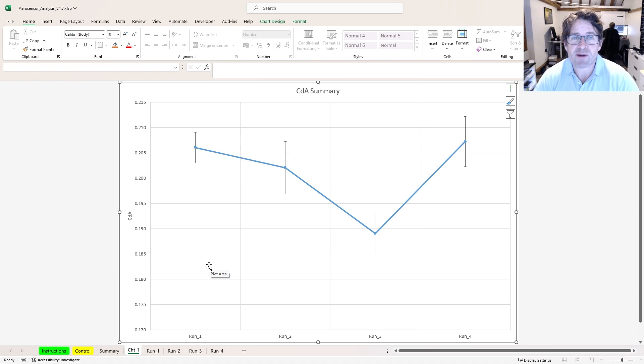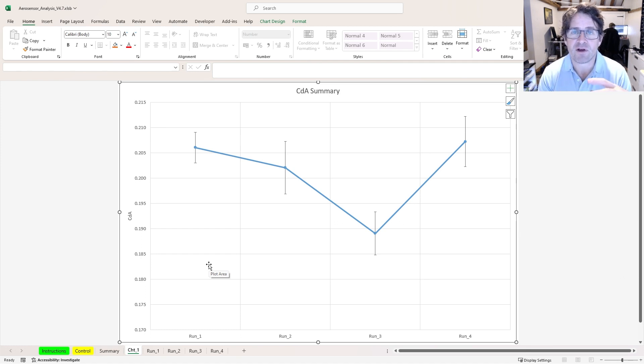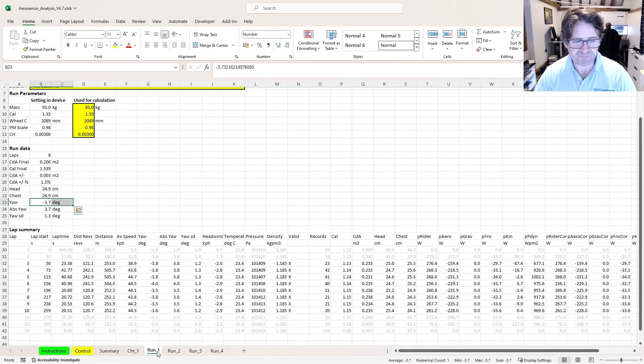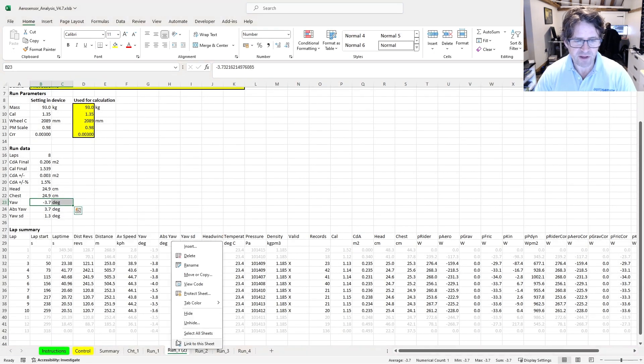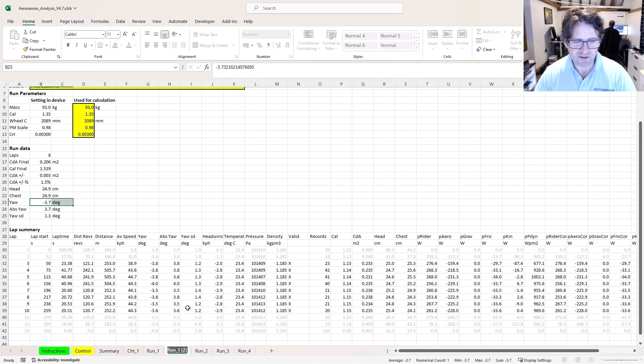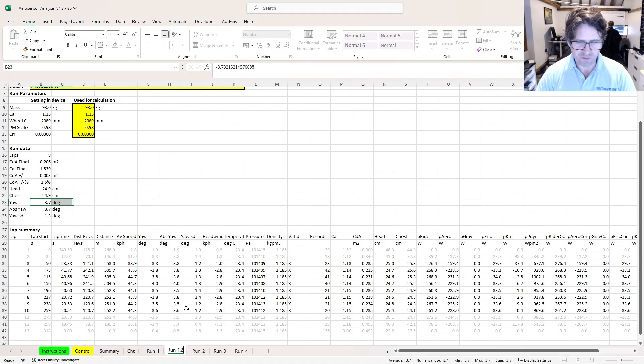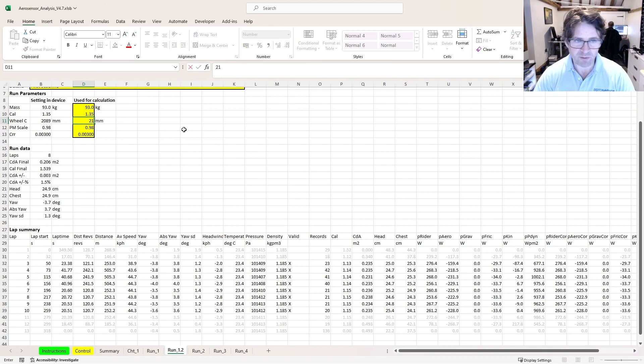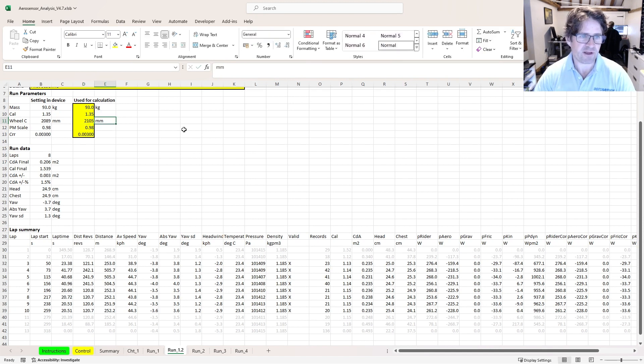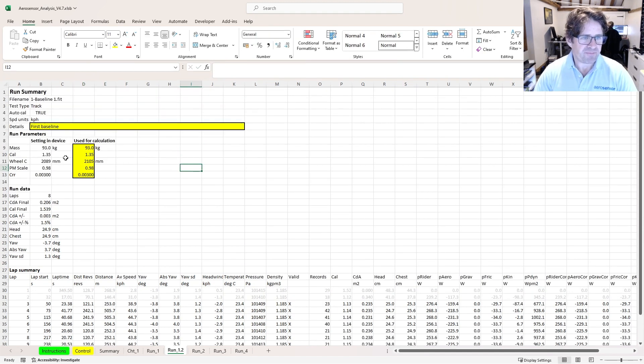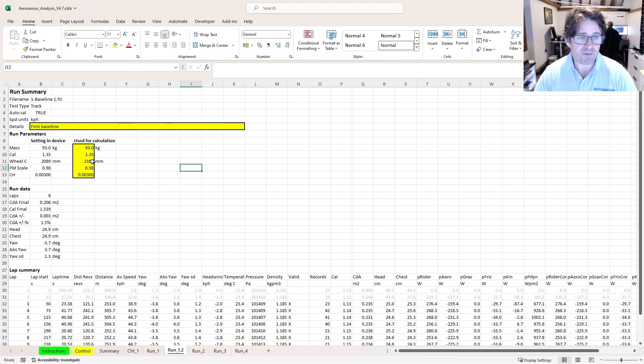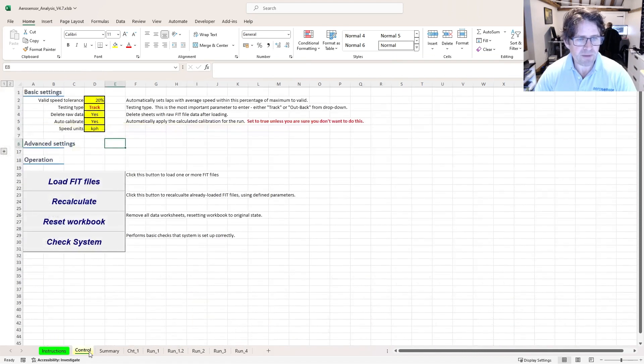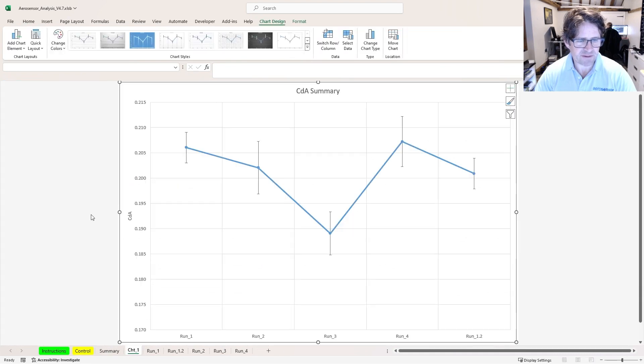The next thing I'm going to do is show you how to correct one of the parameters of your run. By parameter, I mean things like wheel circumference, mass, rolling resistance, etc. As an example, what I'm going to do is take run 1, copy it over and call it run 1.2. If I go in here and say, well, I'm not very happy with my wheel circumference, actually it should have been 2.105. There might be that you forgot to set it at the track or you measured it afterwards and found it was different to what you thought it was. Whatever the reason, you can change it after the fact.